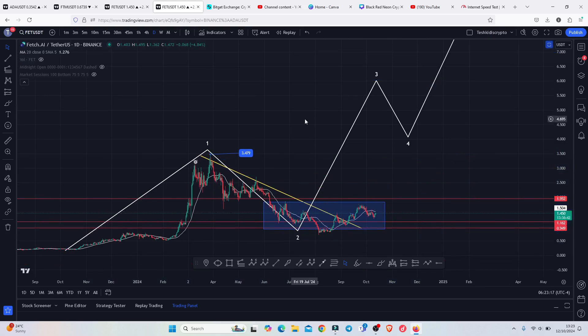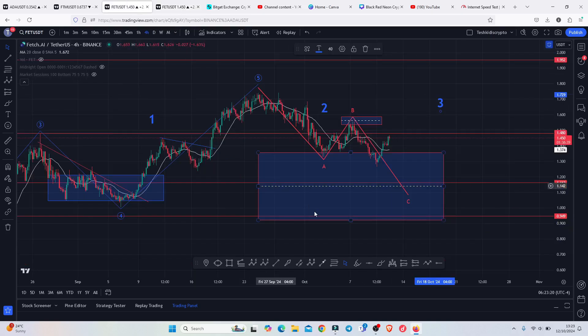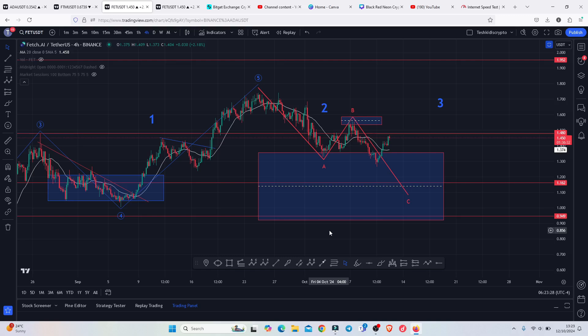That is the price action I'm expecting on the Fetch AI chart for the next coming hours and days. Let's continue paying attention to those key areas of resistance and key areas of support. I hope to catch you on my next video update.